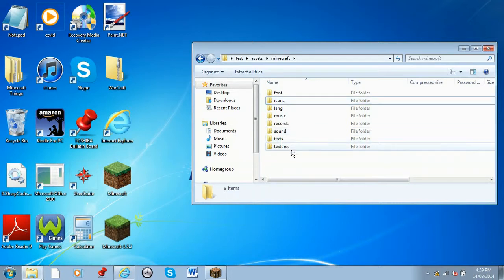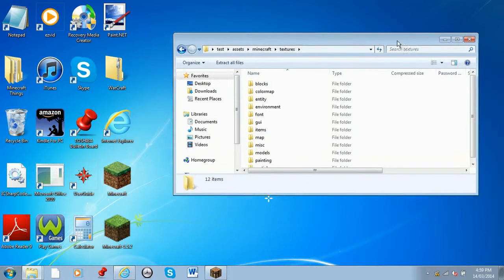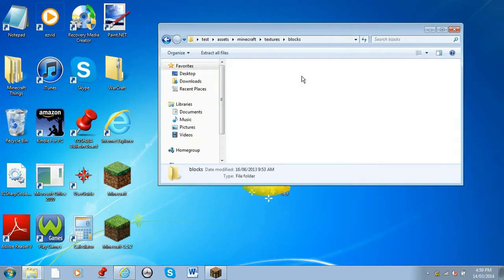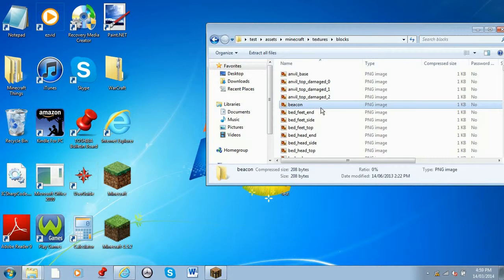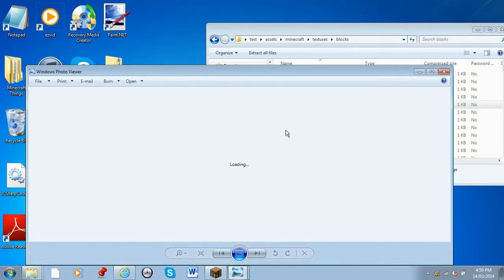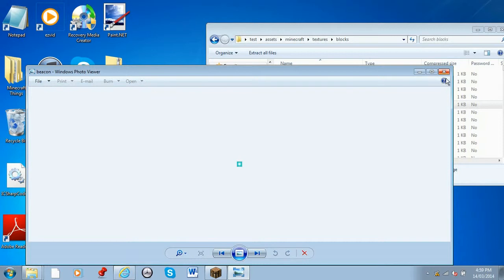So go to textures, just to show we'll go to block, and we will edit the beacon. As you can see when we open it up, it is just the original beacon here.